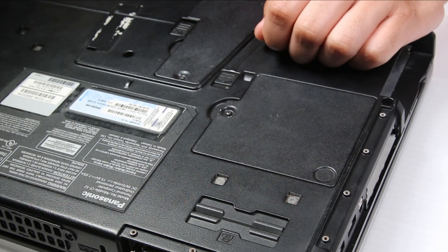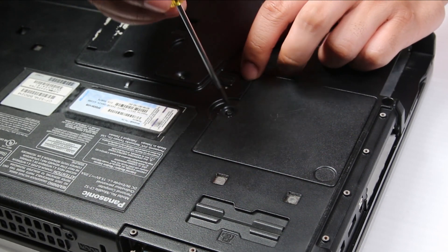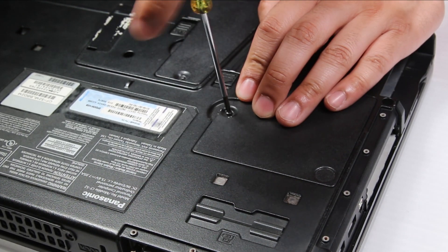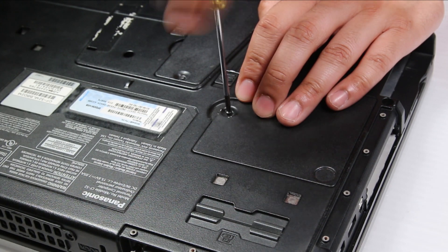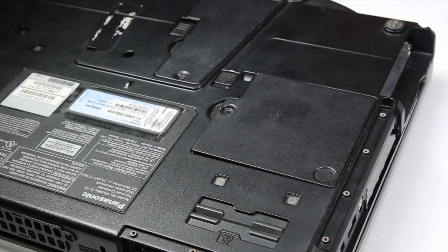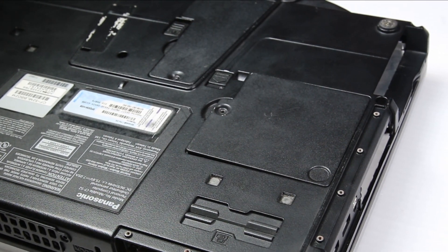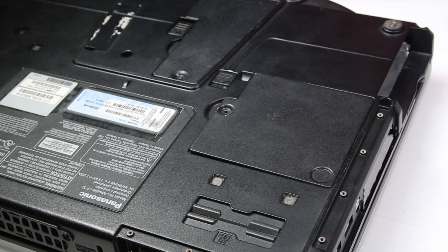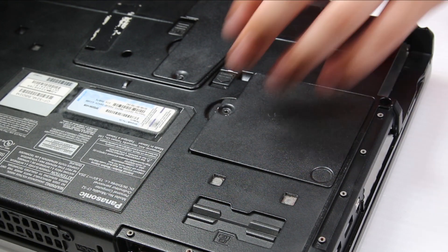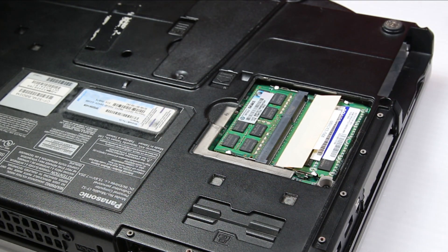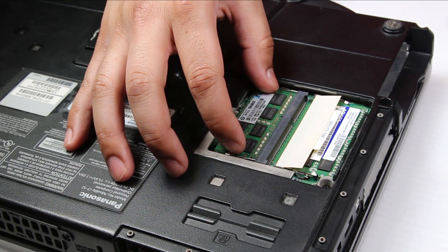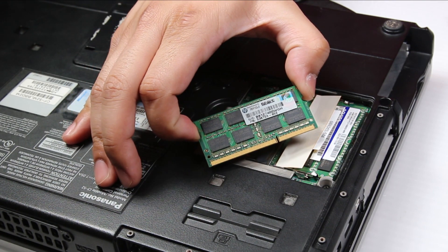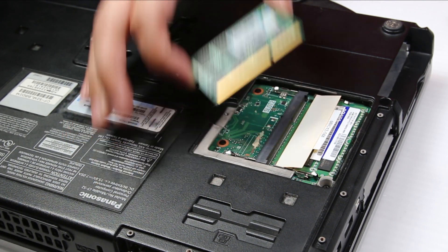There's one screw on the memory door, you want to remove that. And now that it's exposed, you can replace the RAM or memory.